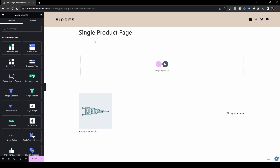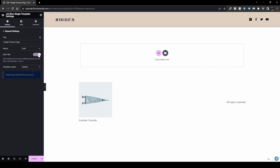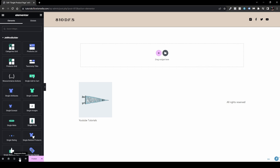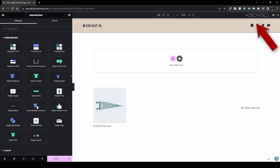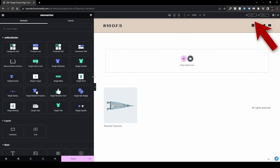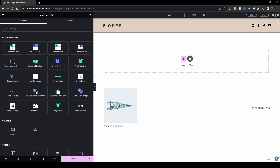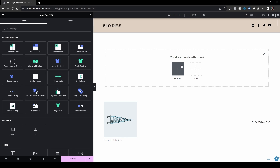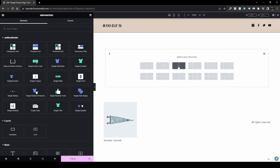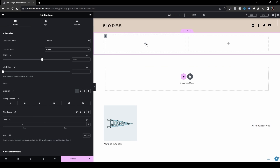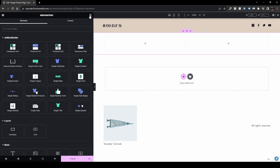First, let's remove the single product page title. Go to Settings and then Hide Title. Now let's set up the product image and title. Click the plus icon, choose Flexbox, and do two columns. One column will be our product image. Head back to the product widgets and drag and drop the Single Images widget. Now we have our single image of our product.